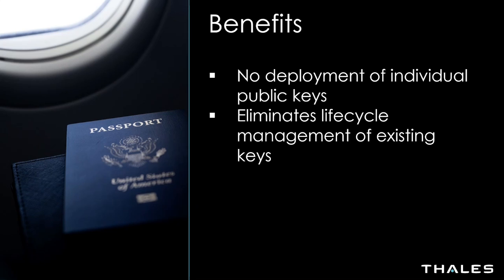Also, this eliminates all of the lifecycle management of the existing keys. Because we are issuing certificates from a trusted certificate authority, we no longer have to focus on the individual public keys themselves and manage the individual lifecycle as users come and go.